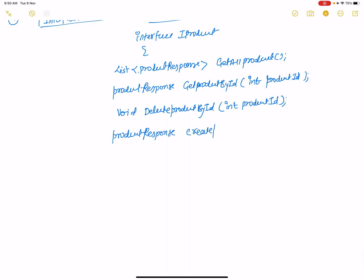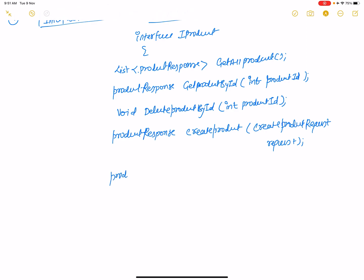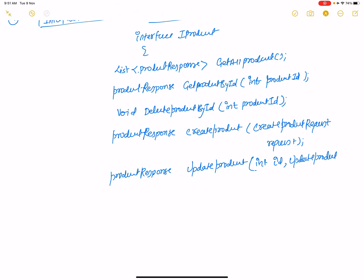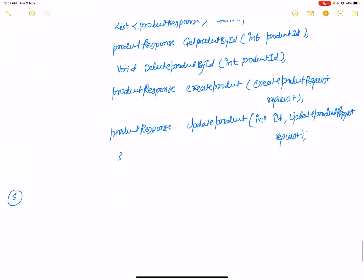Continue adding methods to the IProduct interface: a CreateProduct method that returns ProductResponse and takes a CreateProductRequest parameter, and an UpdateProduct method that returns ProductResponse and takes an integer ID plus an UpdateProductRequest parameter. That completes the Interfaces folder.